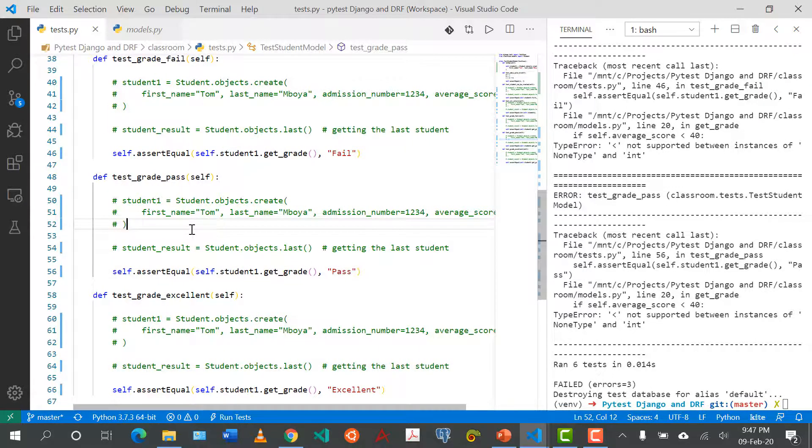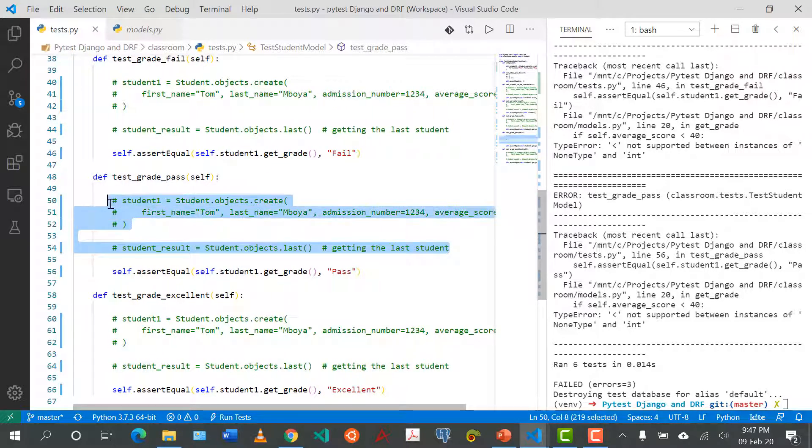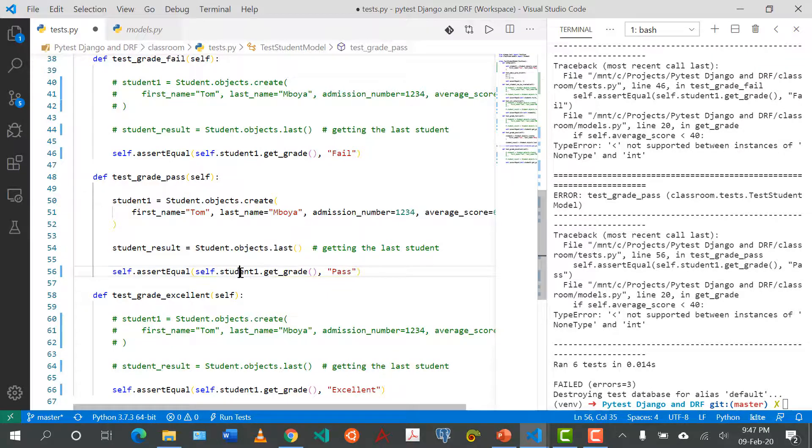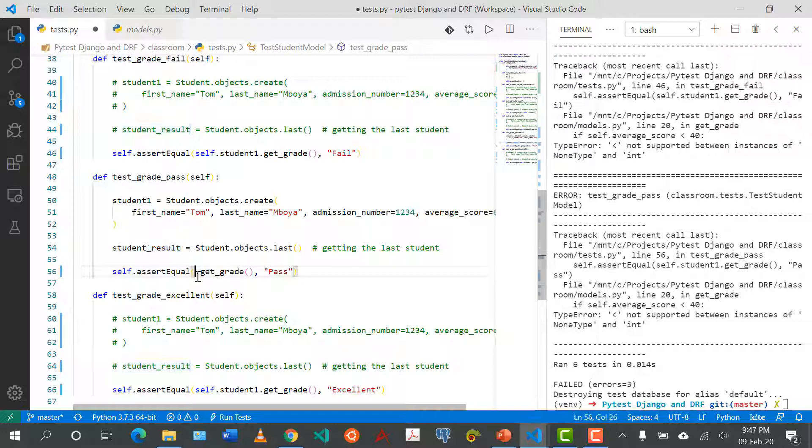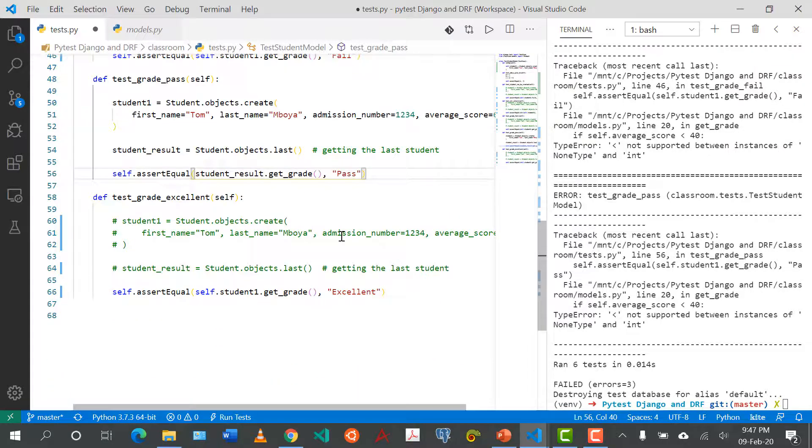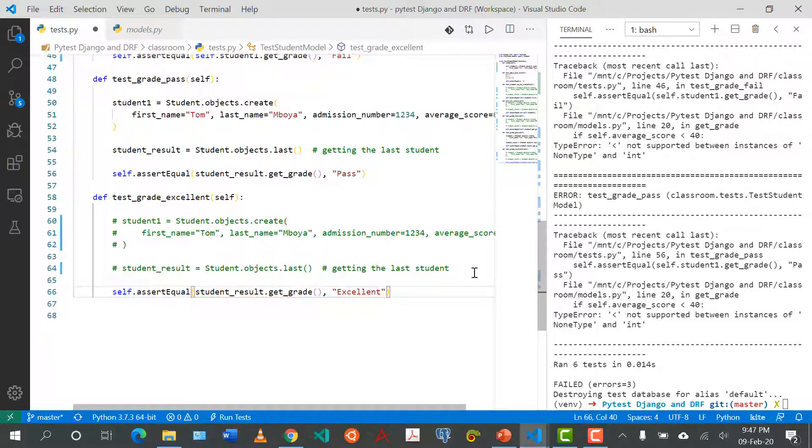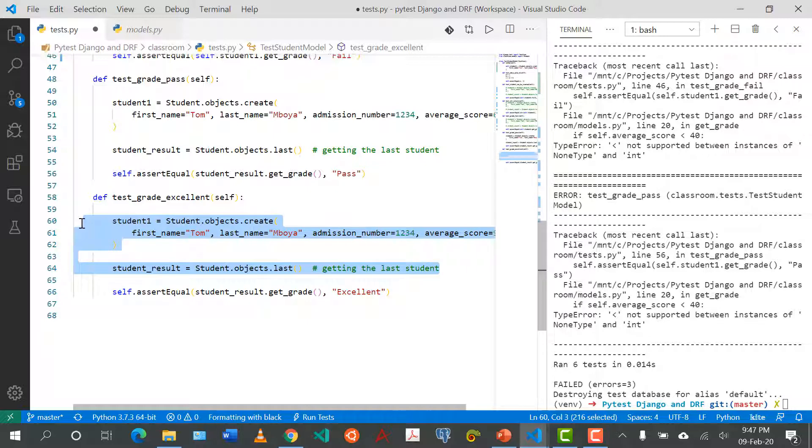Actually what I'll do, I'm going to uncomment this out and I'm going to return it to the way it was because I need to cover this in the next tutorial.